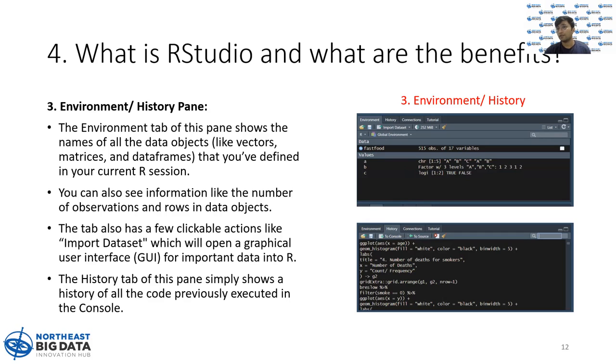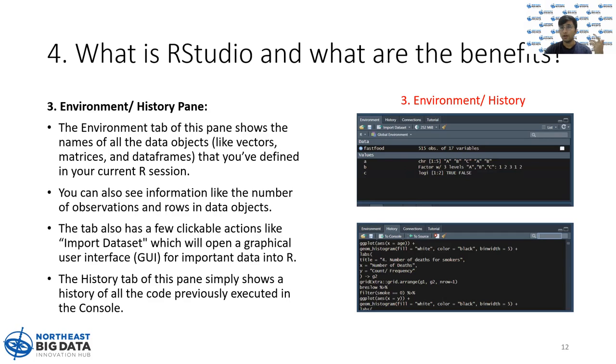There's also a history tab. Just like the name suggests, every code that you run gets stored in the history tab so you can just go back. You can go back to the code that you have run previously just to track back.